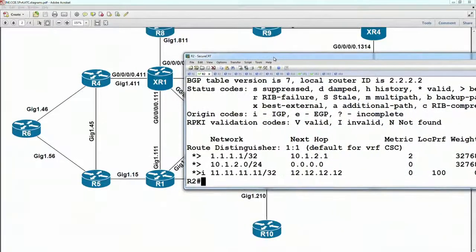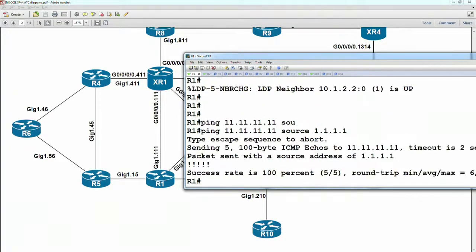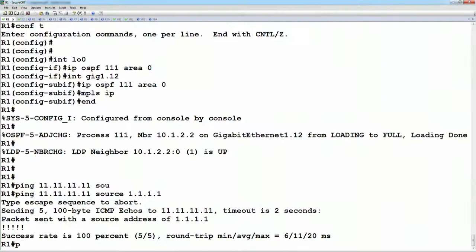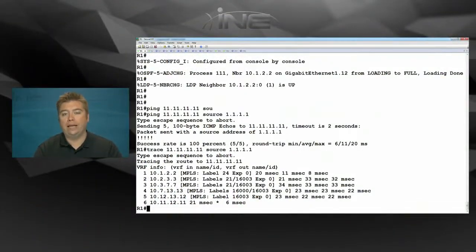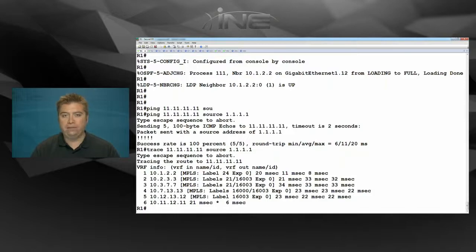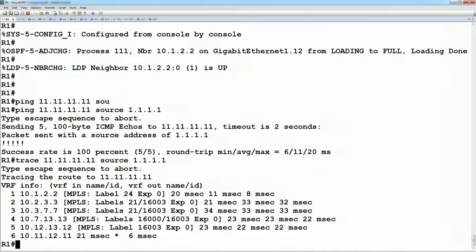This should now mean that XR1 and router 1 have IP transport to each other. If we ping 11.11.11.11 sourced from 11.11.11.11, we can reach them. But more importantly, if we do a traceroute, we should see that this path is now using a two-label stack as it is routing over the L3 VPN core. Just like a regular L3 VPN, we have the transport label and the VPN label, but the difference is the transport label extends all the way to the link from the CSC PE to the CSC CE. Let's look at this from a packet capture point of view.